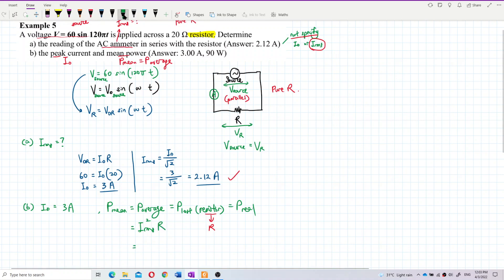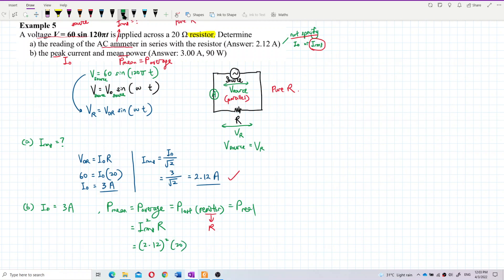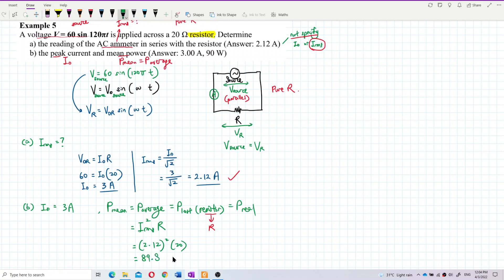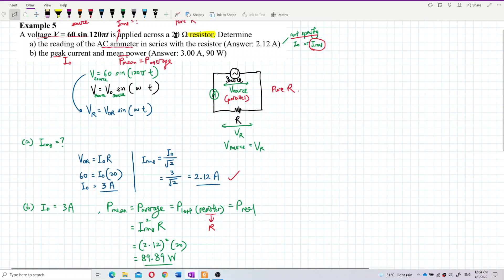We use the root mean square current 2.12 A, squared, multiplied by the resistor value of 20 ohm. So mean power = 2.12² × 20 = 89.88 W, approximately 90 W. That is the correct answer.